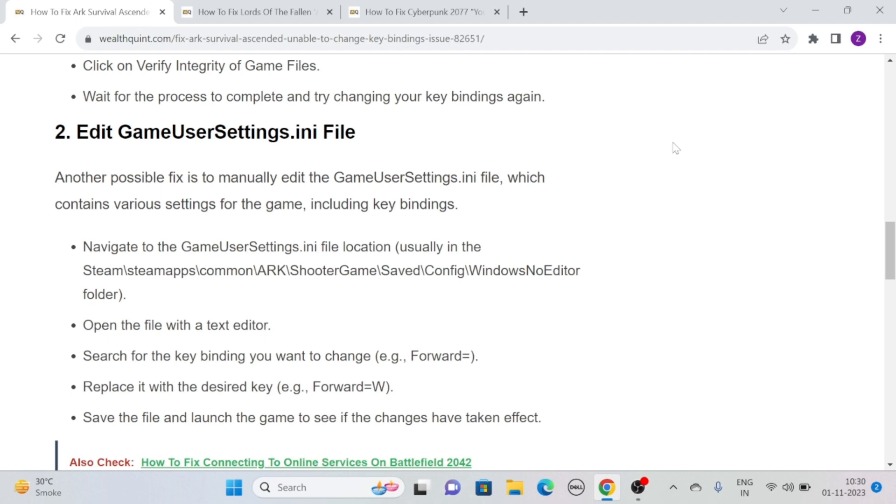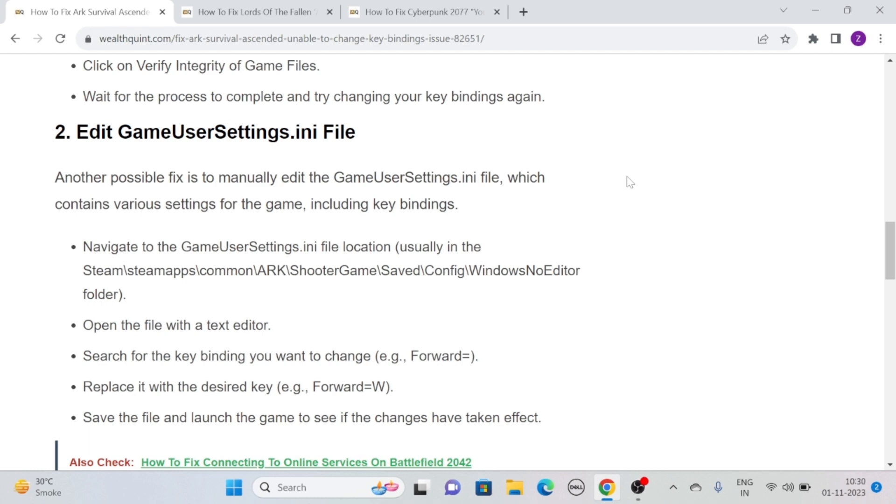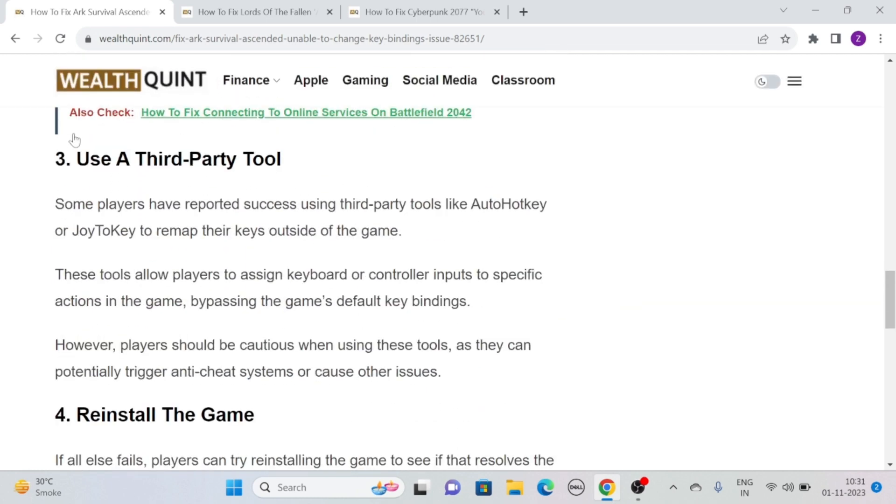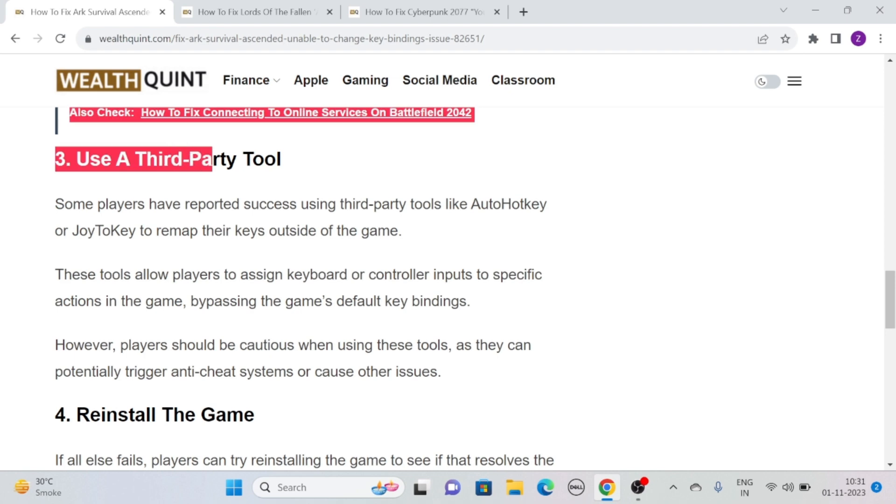Open the file with a text editor and search for the key binding you want to change, for example Forward=. Replace it with the desired key, for example Forward=W. Save the file and launch the game to see if the changes have taken effect.